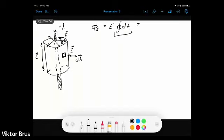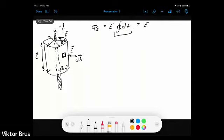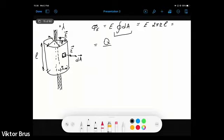So we just need the area of the side surface of the cylinder. The electric field flux equals E times 2πrL, where r is the radius of the cylinder and L is its length. According to Gauss's law, this equals the total electric charge inside the cylinder divided by epsilon naught. The total charge inside is the linear charge density lambda times the length L of the cylinder enclosed by this Gaussian surface.